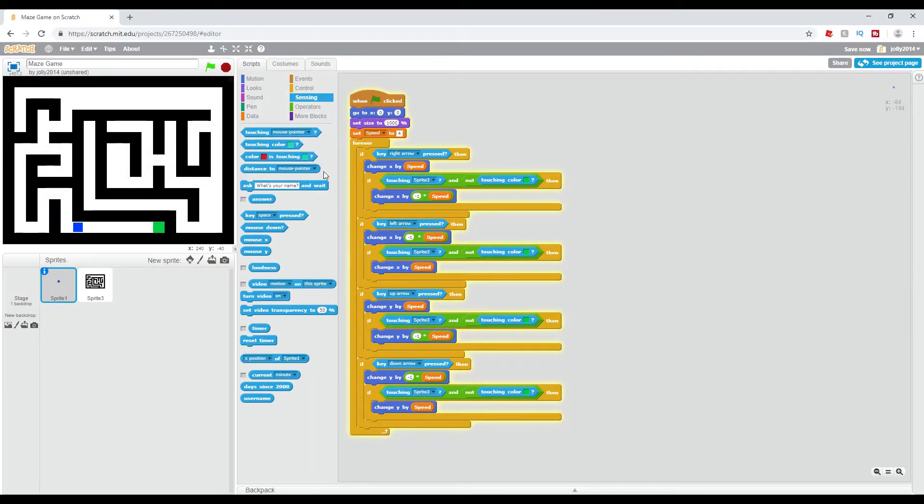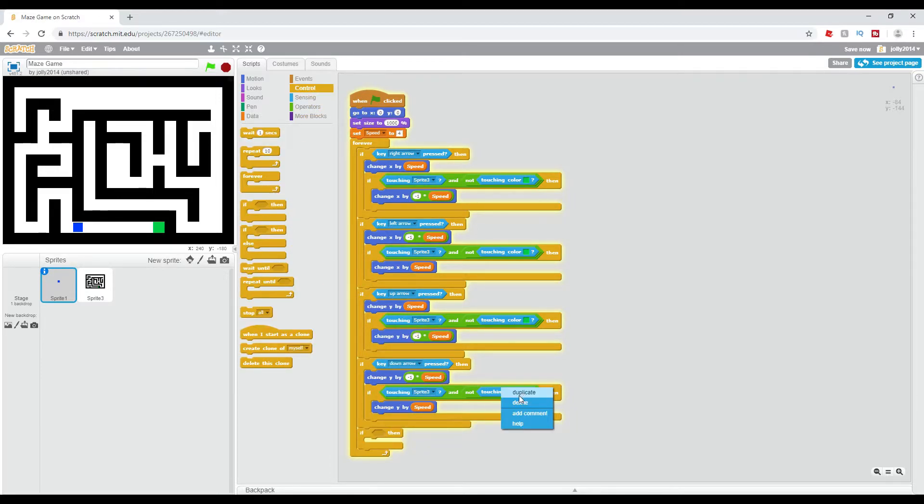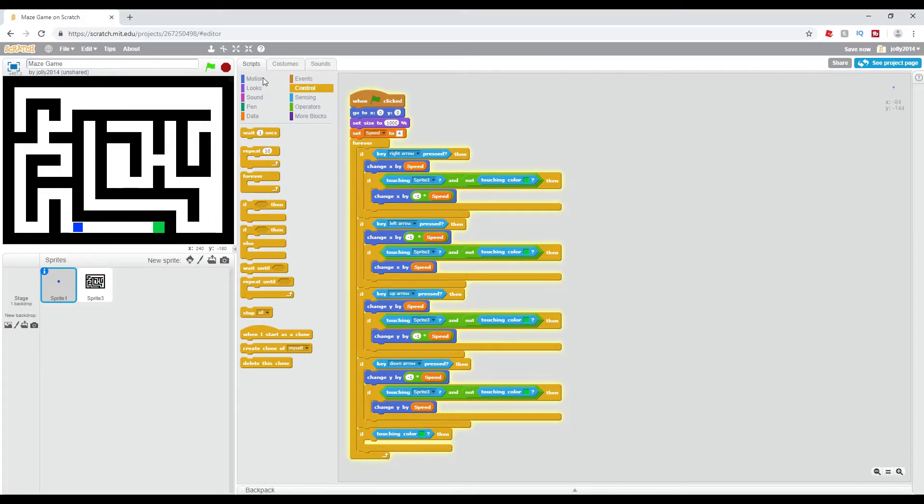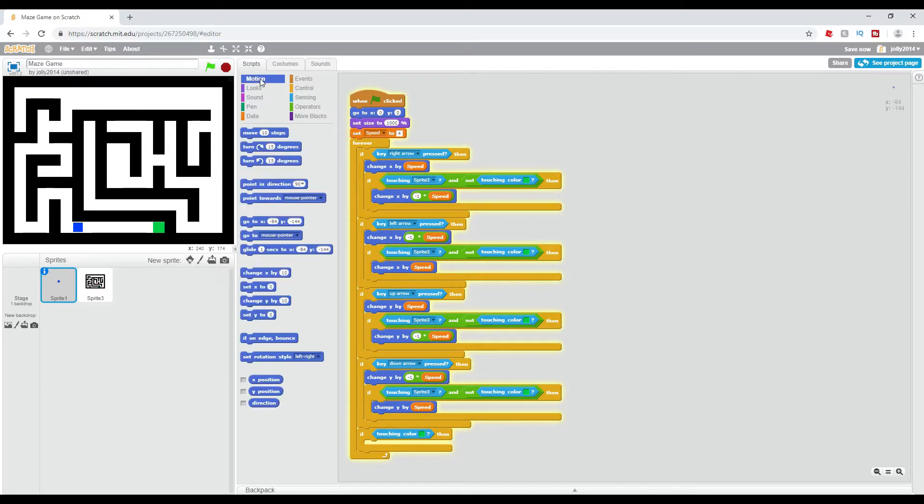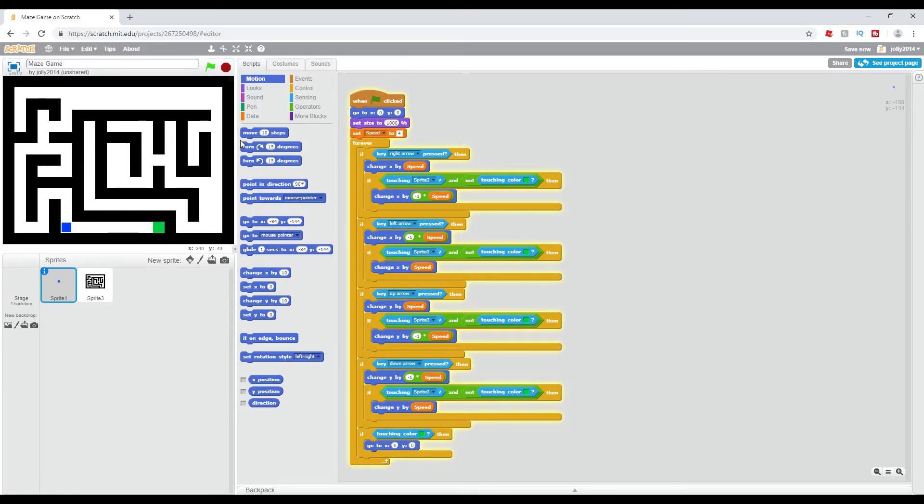Although I forgot to add one last thing in. And it is if touching color green, go to zero zero. So now when I go in, I can touch this and I will just go straight back to the center where I started.